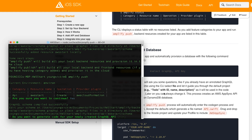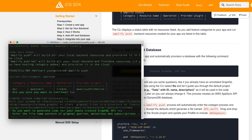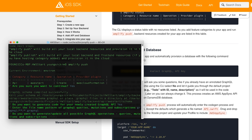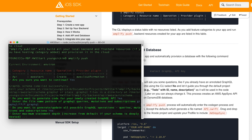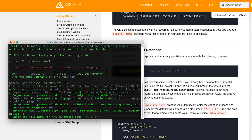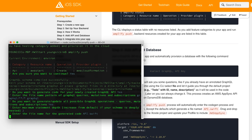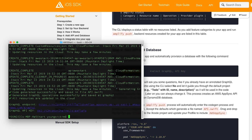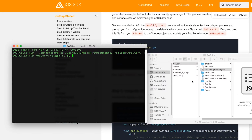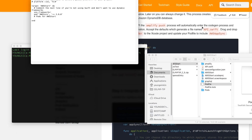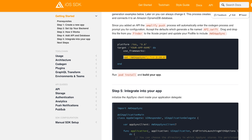Press enter to continue setting the default values. Then change the pod file and install it.